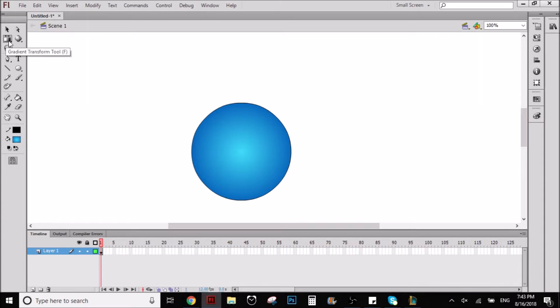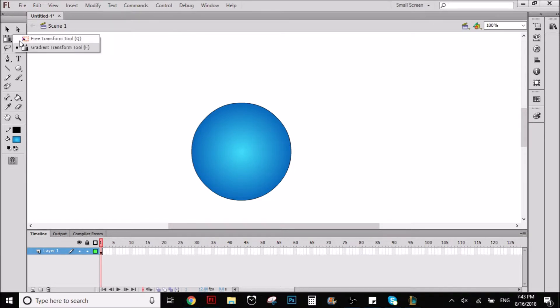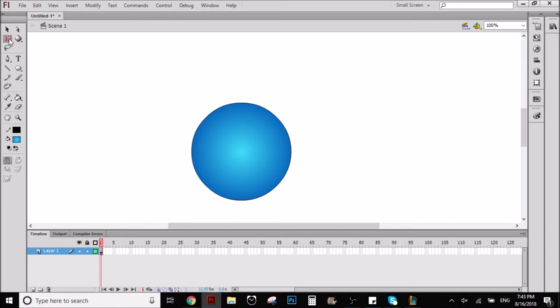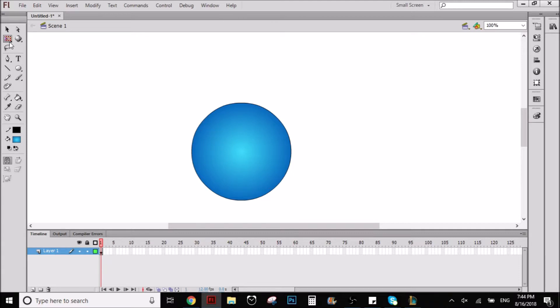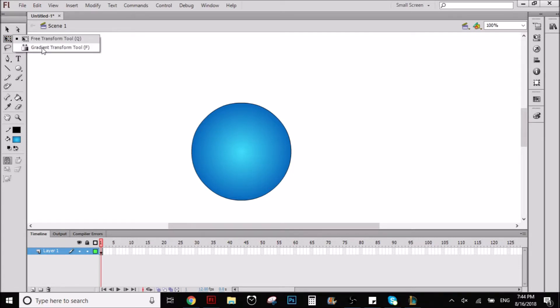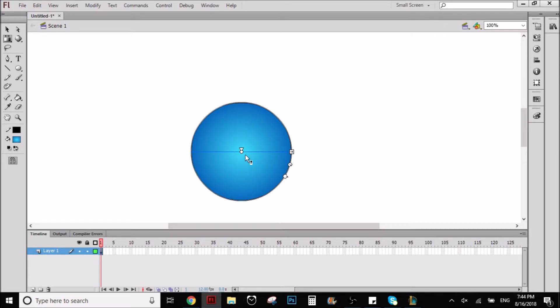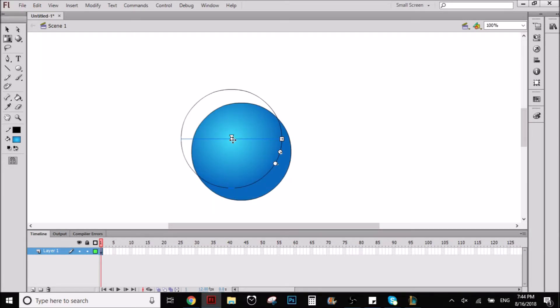But how do we make it so it looks like 3D better? I'm going to teach you right now. So here you can go to this tool and normally I think you will have the free transform tool, but you want to click and hold the click and choose this gradient transform tool. So it's going to allow you to transform the gradient that you did.